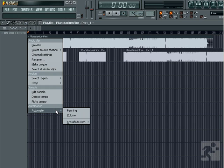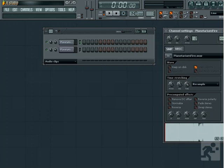Another thing to pay attention to is that sometimes, with a long sample, you won't see any display when you add the clip to the playlist. A line will appear saying "no display, sample kept on disk."